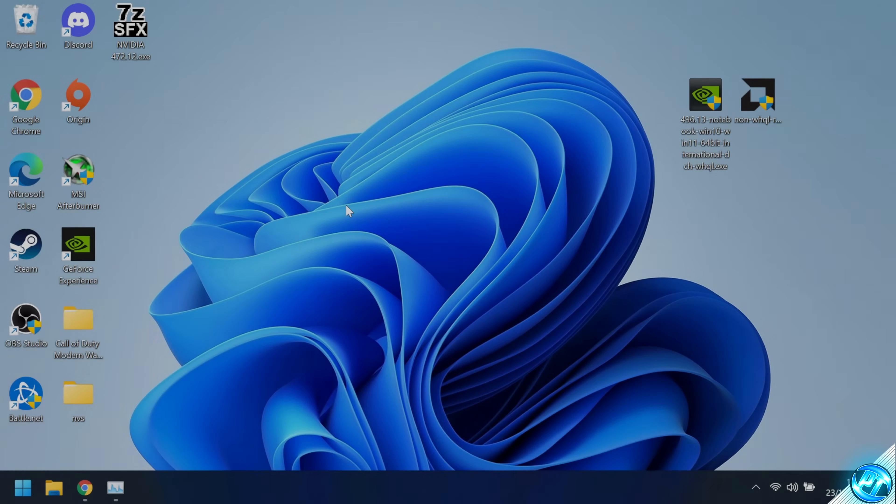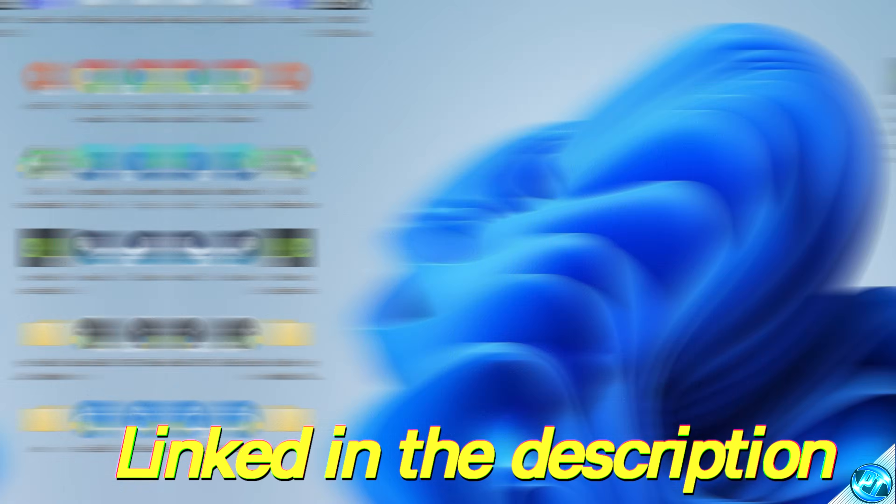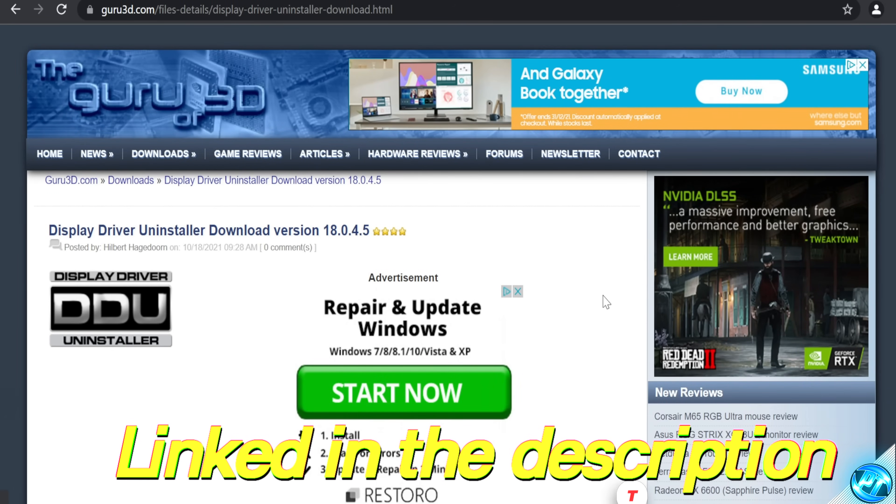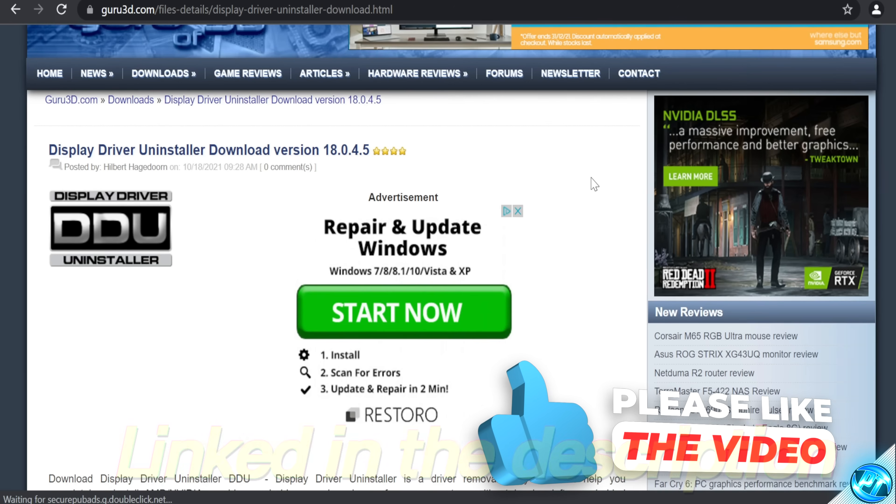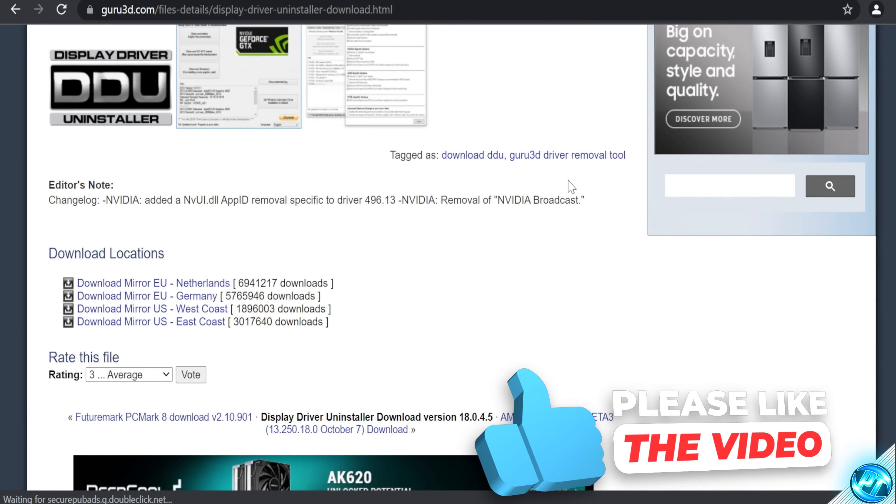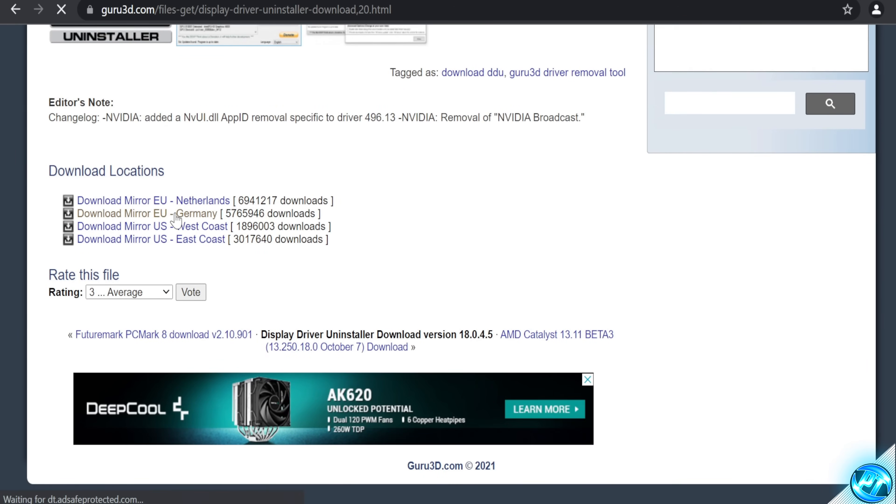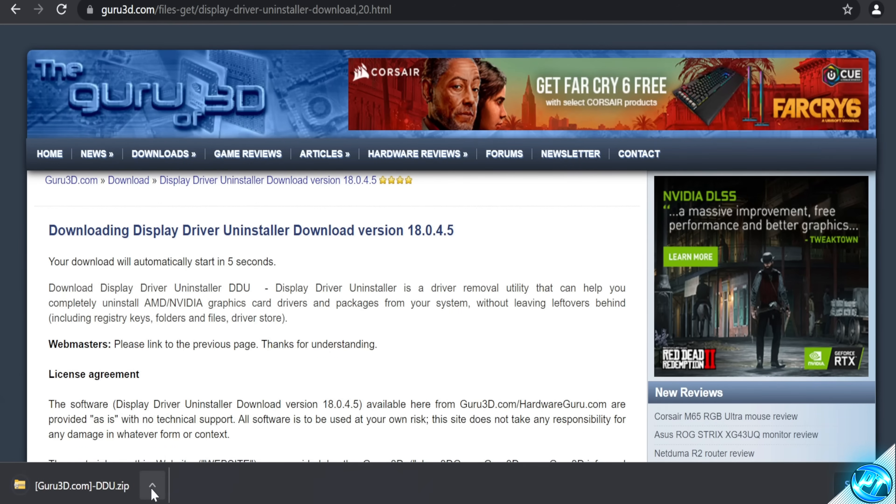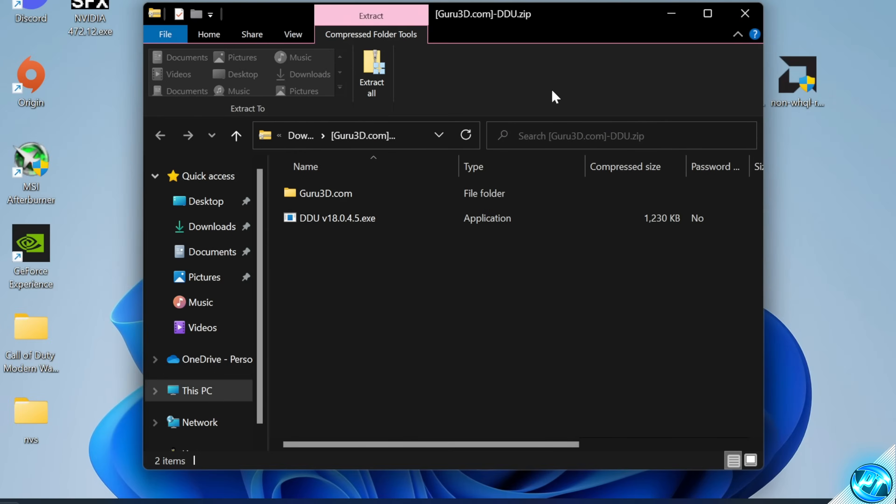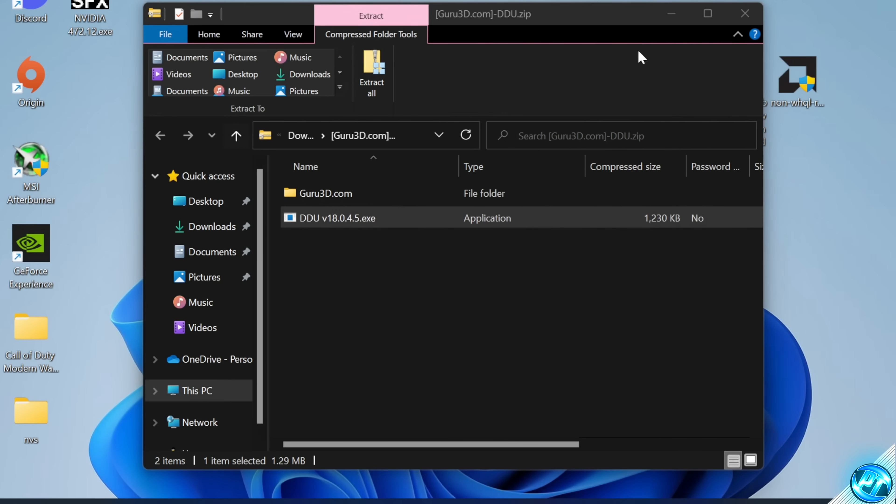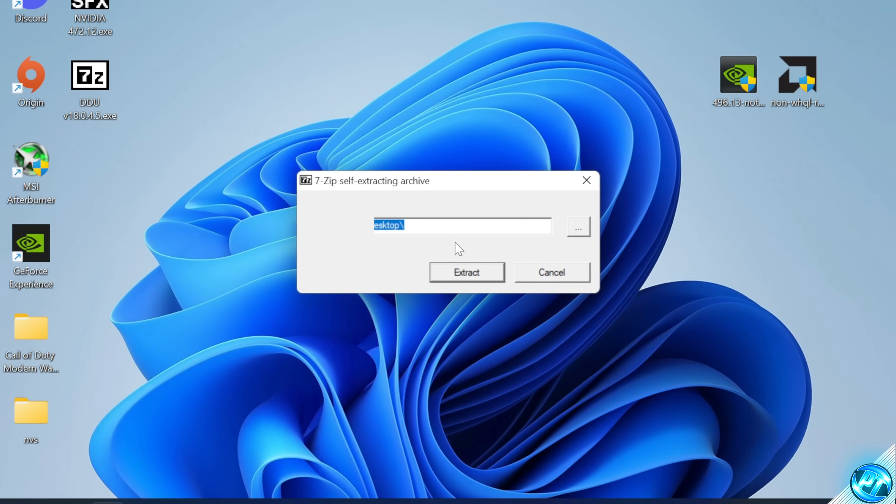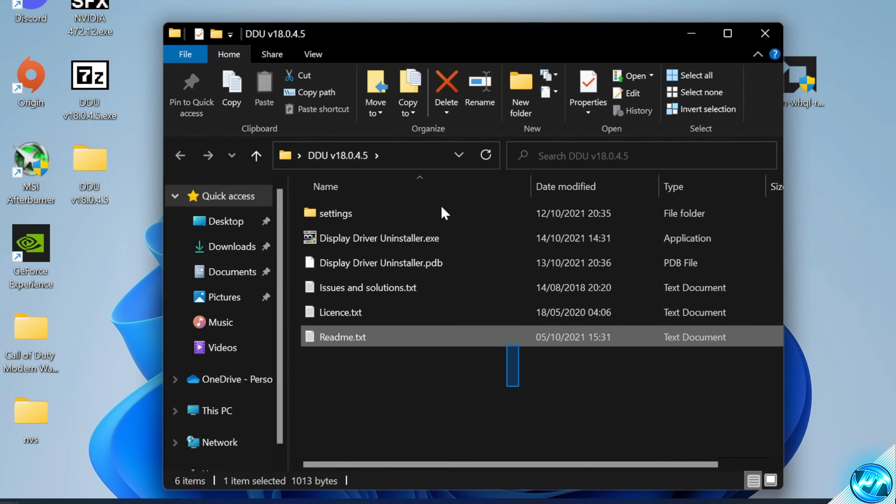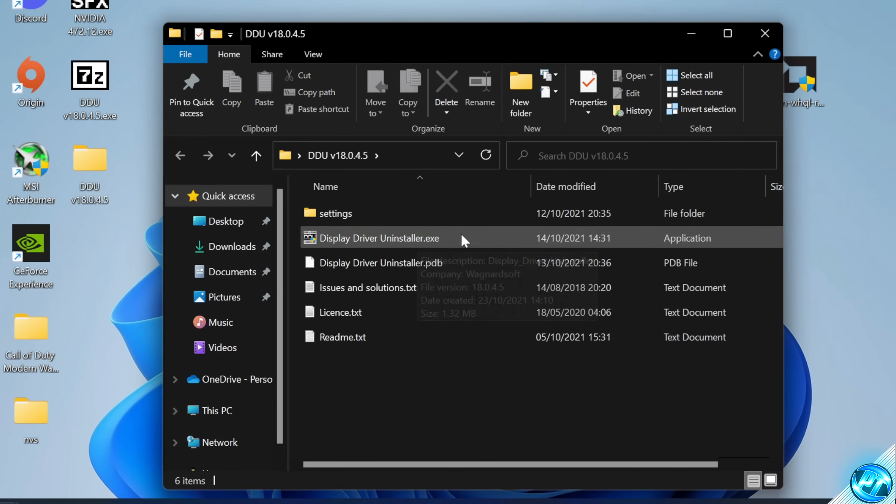We now need to go ahead and grab the display driver uninstaller utility. Once again, navigate inside the description down below where you'll be brought to the DDU or display driver uninstaller link. Inside of here, simply scroll down all the way towards the bottom, click on the mirror which is closest to you. Once the program is then downloaded, select open. Go back to your desktop, drag the exe onto the desktop, double click on the exe, then simply press extract. You can go inside of the folder, you should then be able to find the display driver uninstaller.exe ready and available to use.